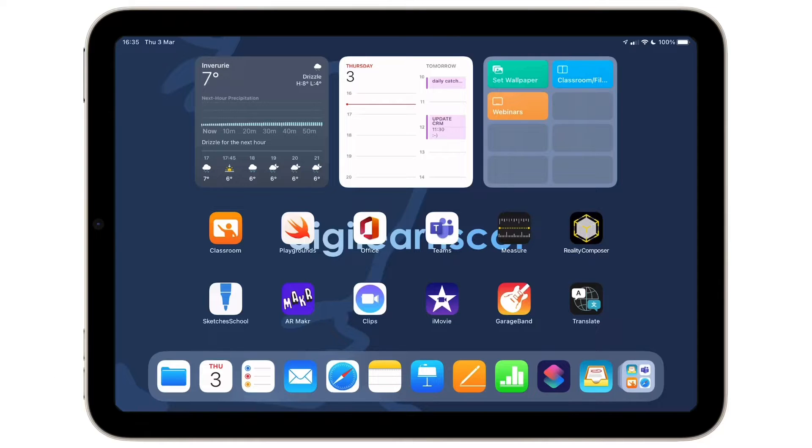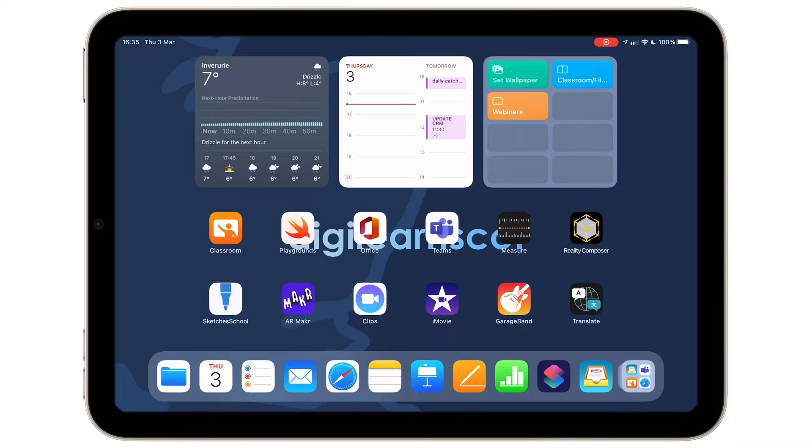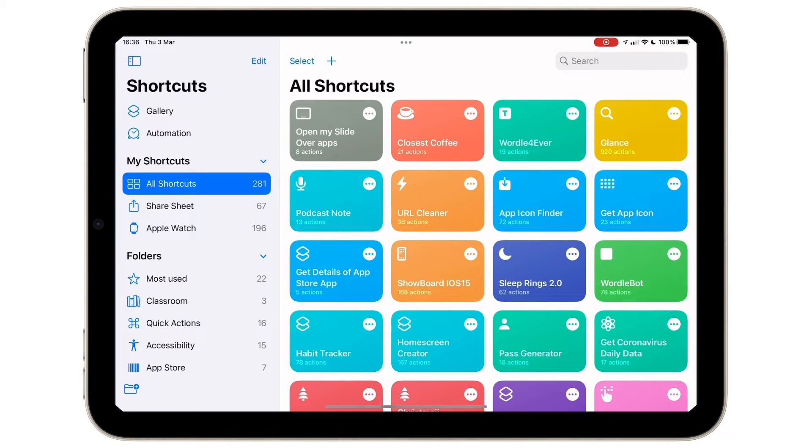Using split screen on iPad is a great way to be productive using multiple apps. Let's use the shortcuts app to create a split screen action that will run with a single tap.